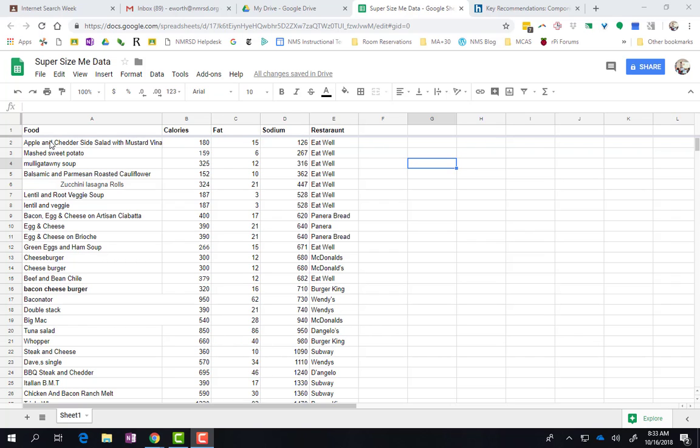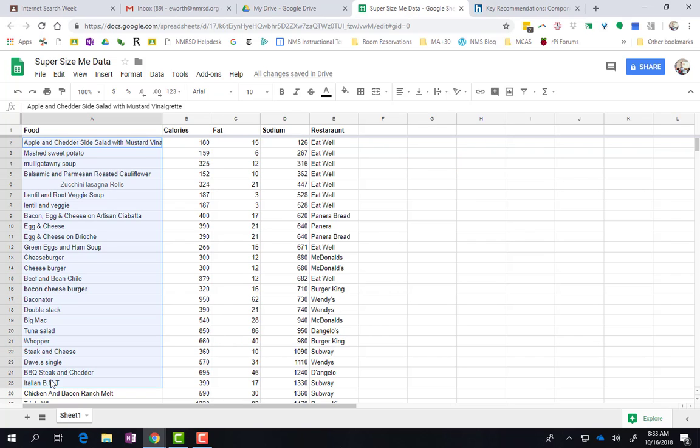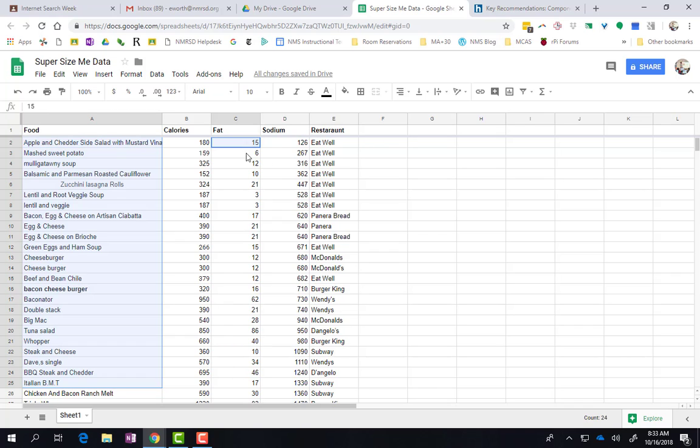So if you highlight, I'm going to do these 25 rows. Now I want to highlight the fat. So I'm going to hold down Control so I just get this column and drag down. So now I've got both these rows highlighted.